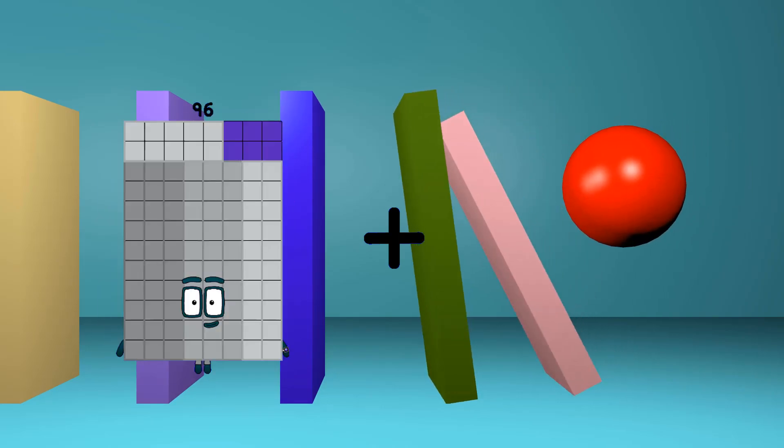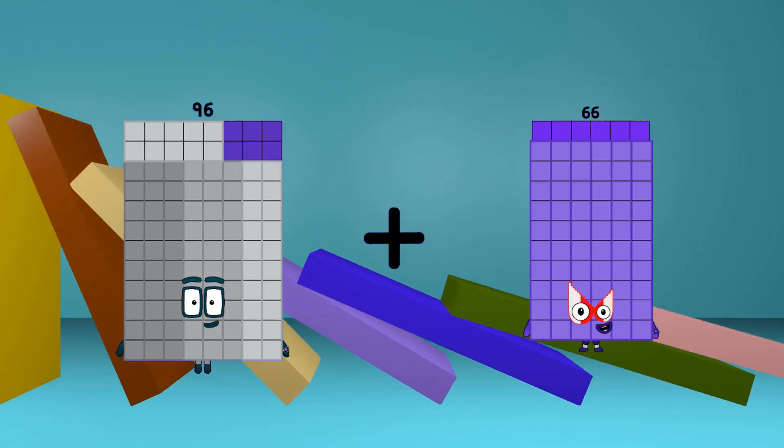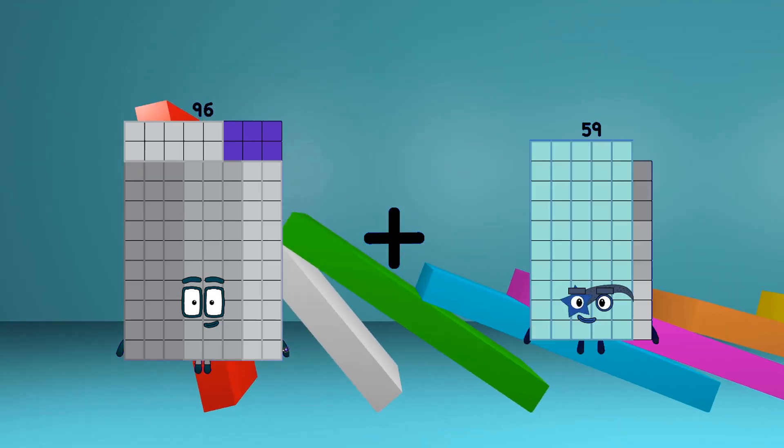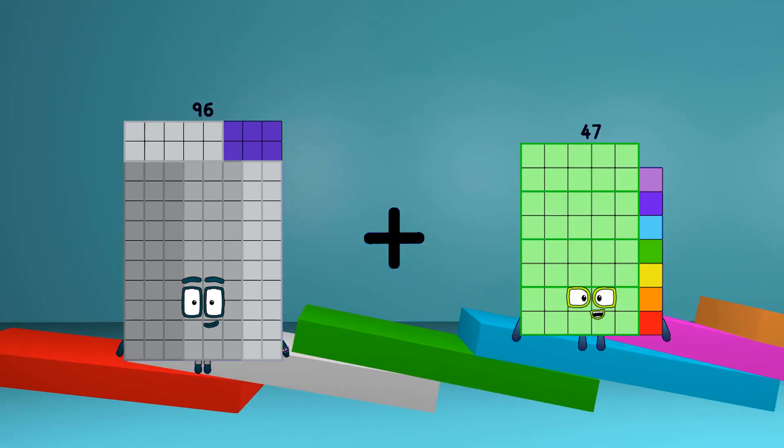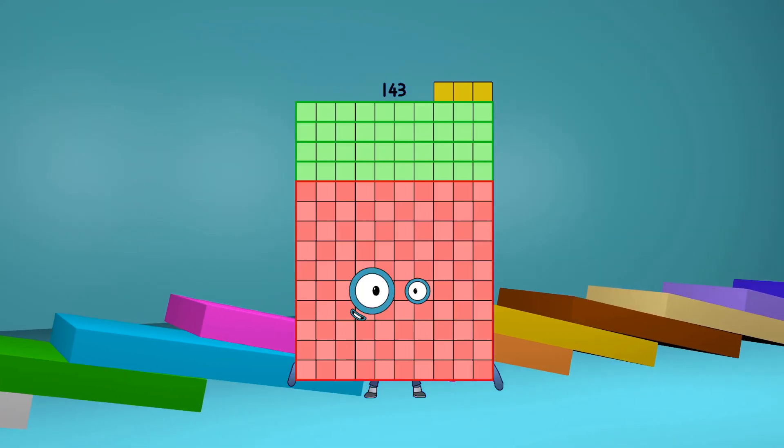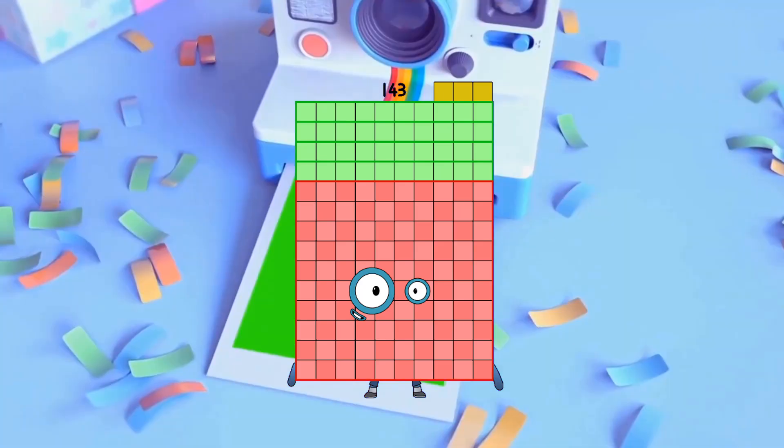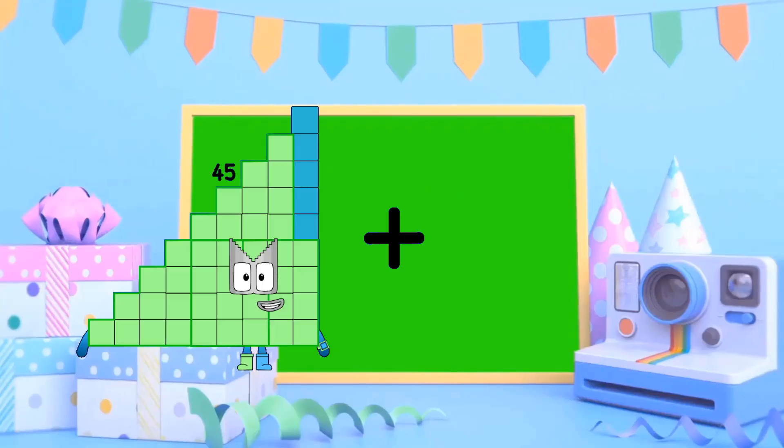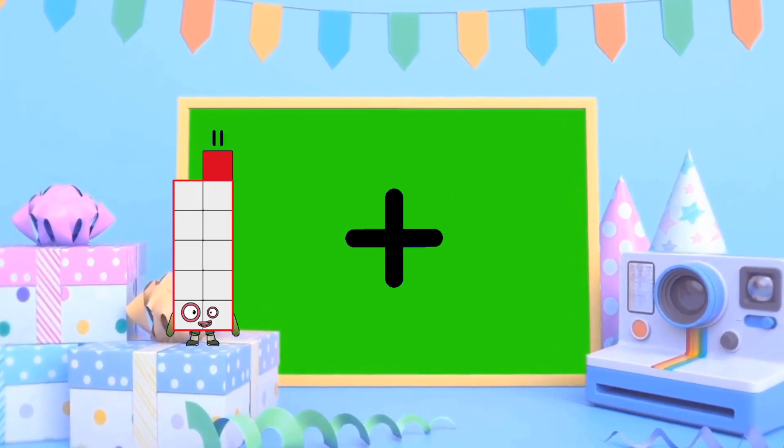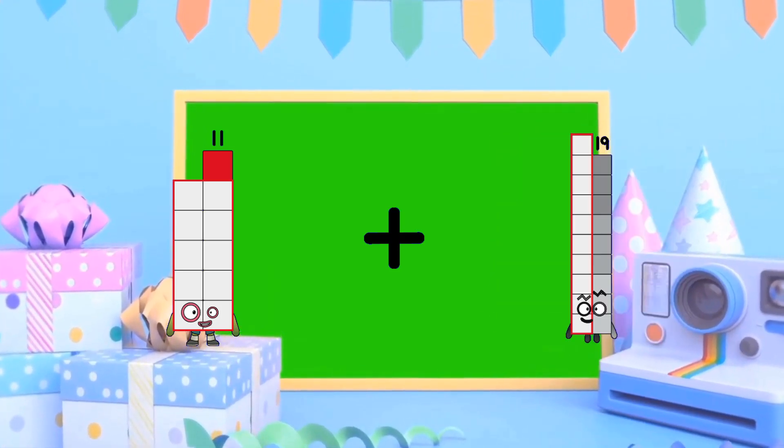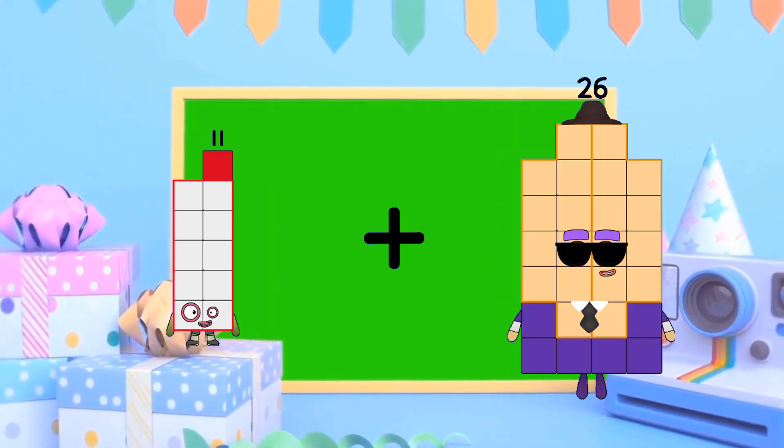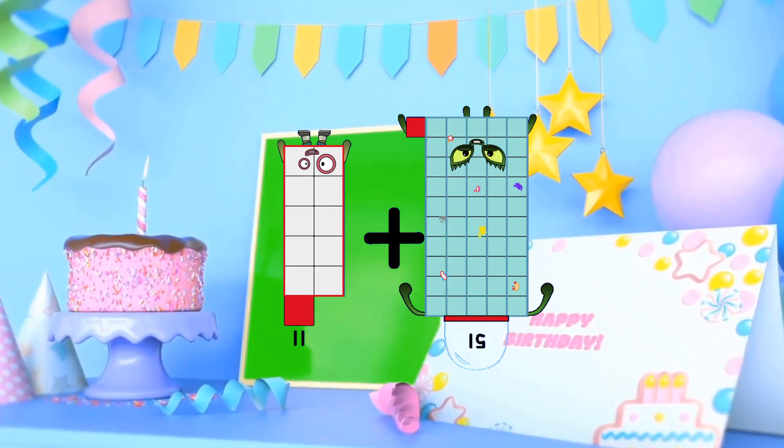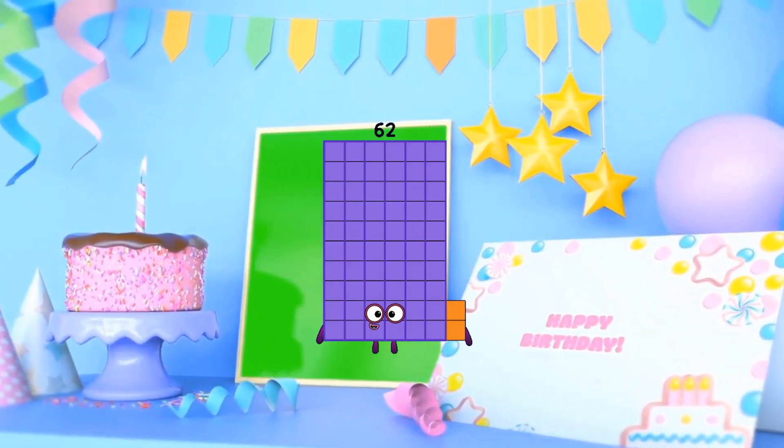96 plus 47 equals 143. 11 plus 51 equals 62.